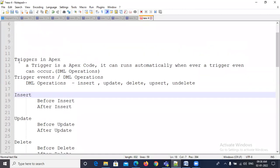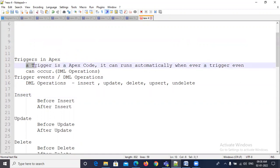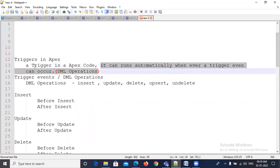Apex triggers. First of all, what is a trigger? A trigger is nothing but Apex code that can run automatically whenever a trigger event occurs. It is also one of the automation processes — it can perform automatically whenever a trigger event occurs.